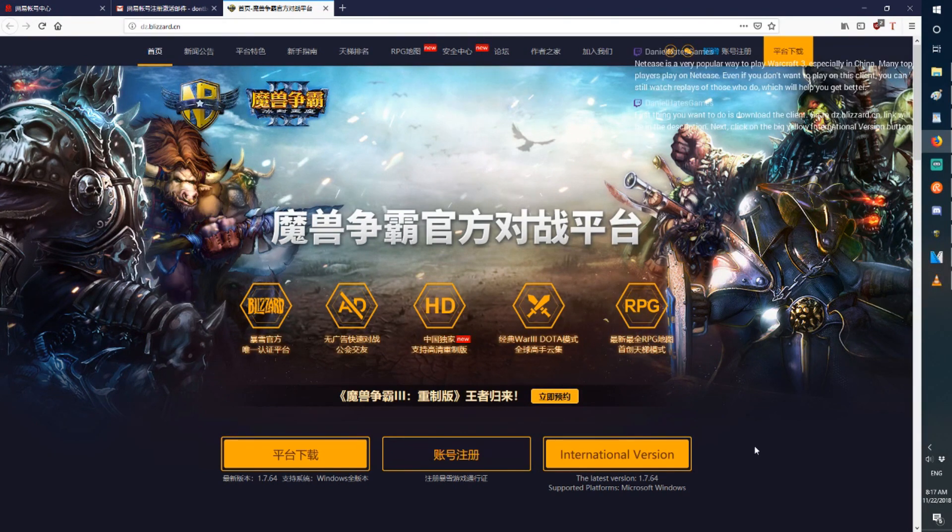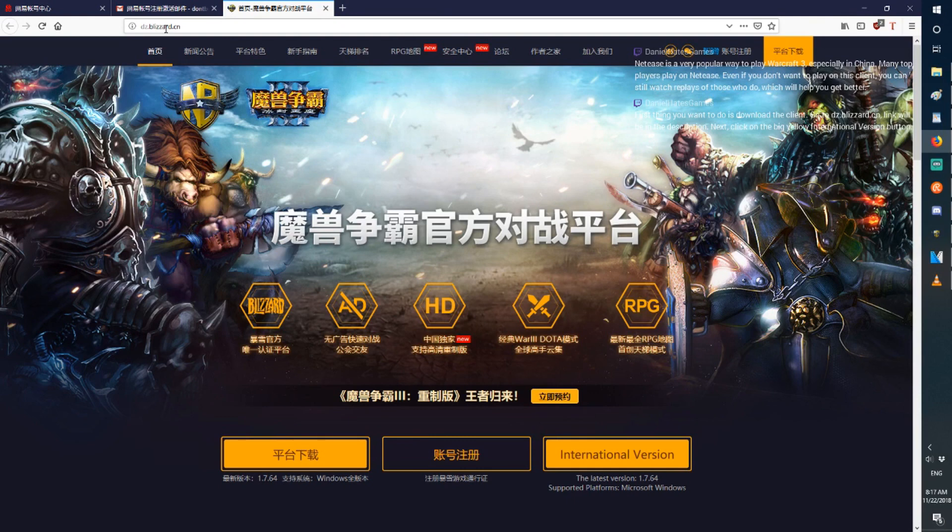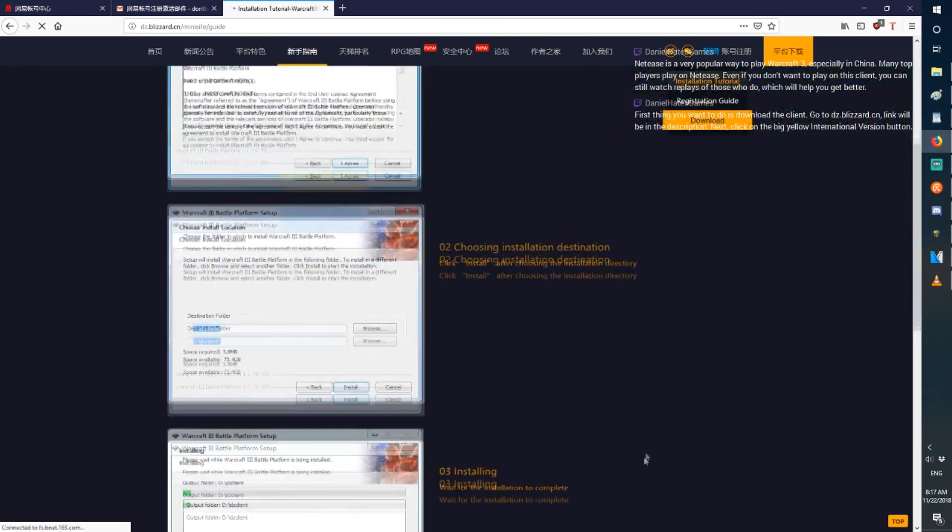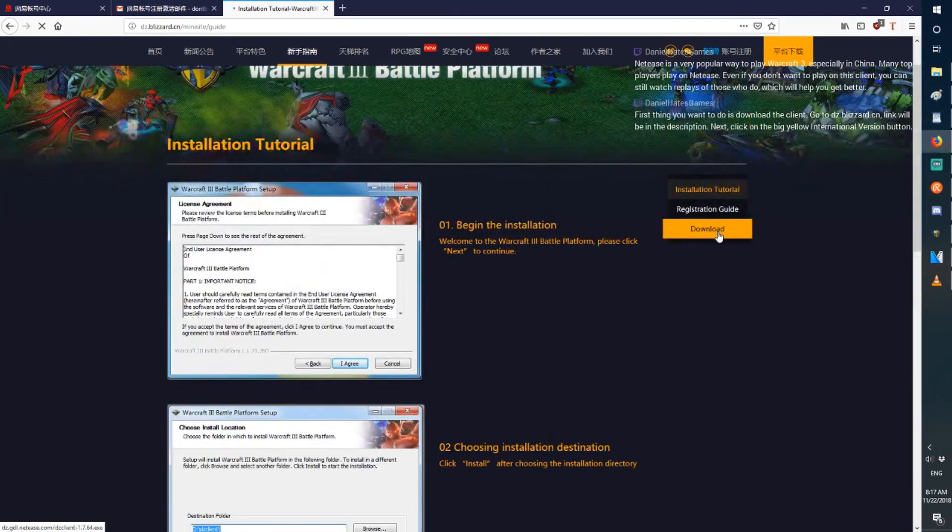First thing you want to do is download the client. Go to dz.blizzard.cn, then click on the International Version button here. Then click Download.